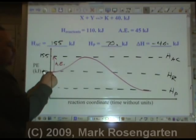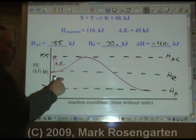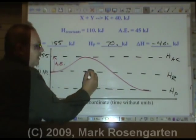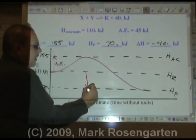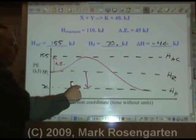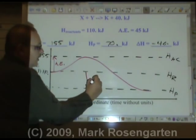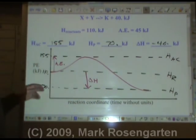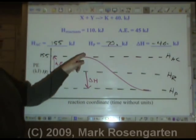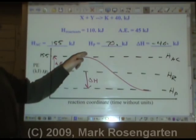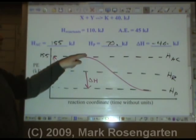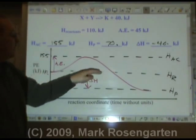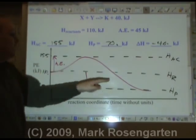The distance between where you start and where you finish: you started with 110 and finished with 70. Draw a down arrow to show that you lost energy — that's the delta H, the change in heat. We started at 110, may have gotten up to 155, but whatever we gained, we lost. The net loss is from start to finish.